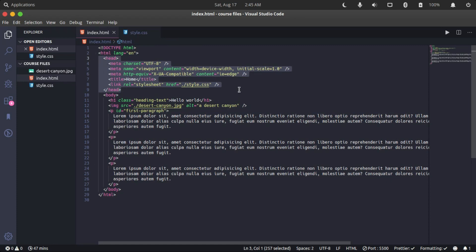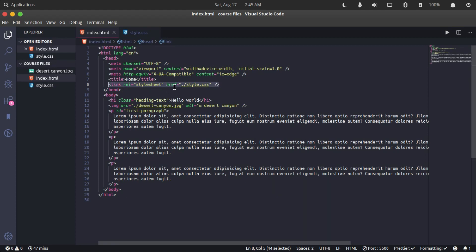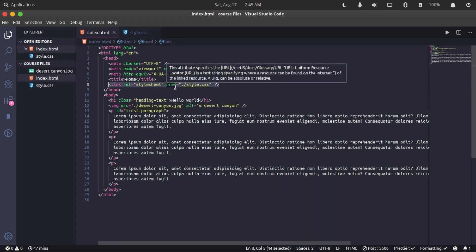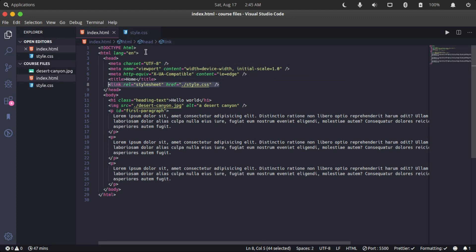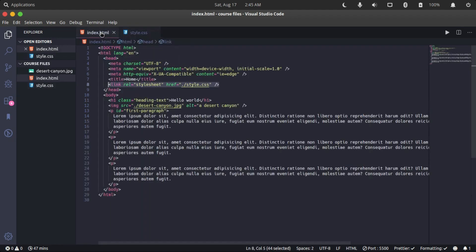In our case, the CSS file is inside the same folder as our HTML file, and we write our CSS there and the styles will be applied. The last but not least is the inline styling method.